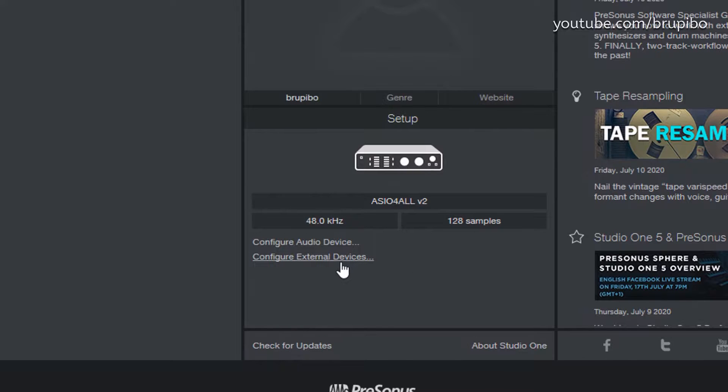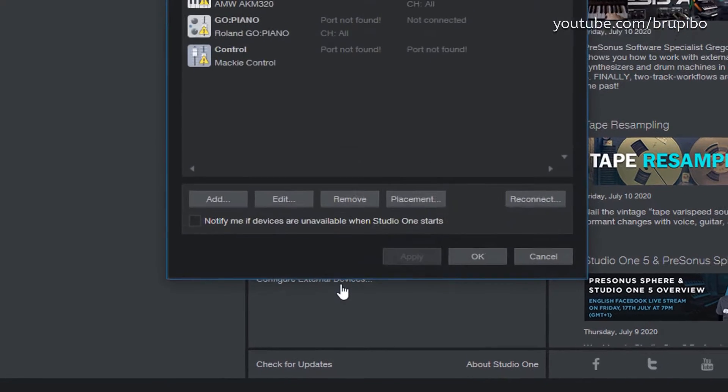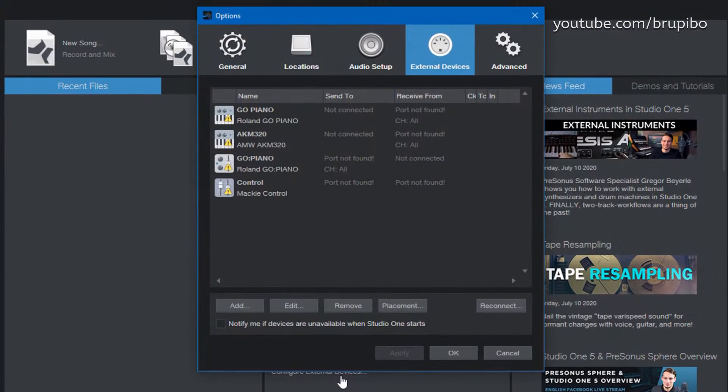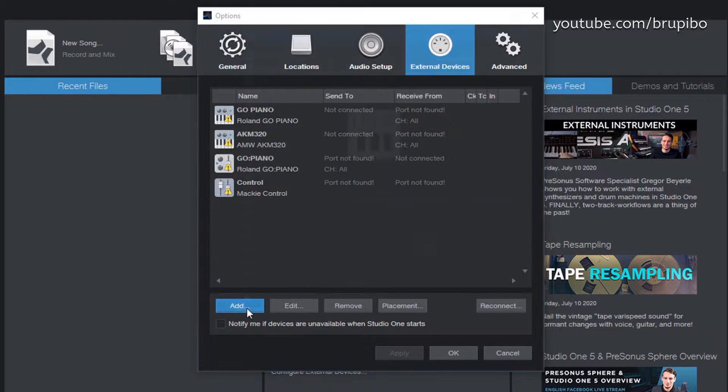On the start screen, go to Configure External Devices, click Add.